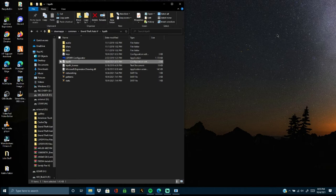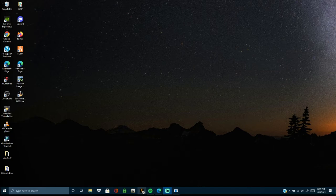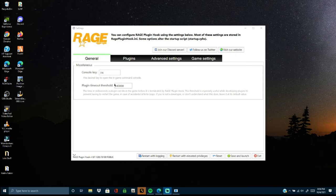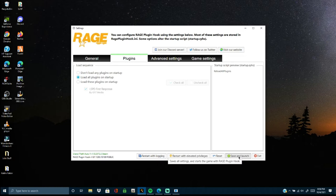After all of that is done, we've already hit Rage Plugin Hook, so it should go straight to the game. If you want to check that the plugin is in and ready to go, just click Rage Plugin Hook. The box will pop up. Click on Plugins, then Load These Plugins on Startup — make sure Check All is selected and Load All Plugins on Startup is enabled. Then hit Save and Launch. You're good to go.